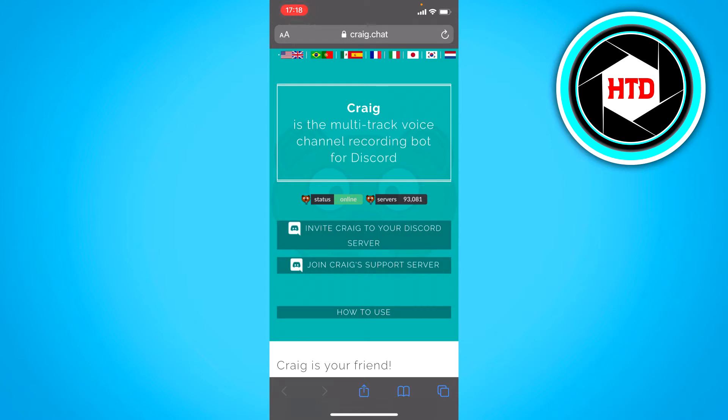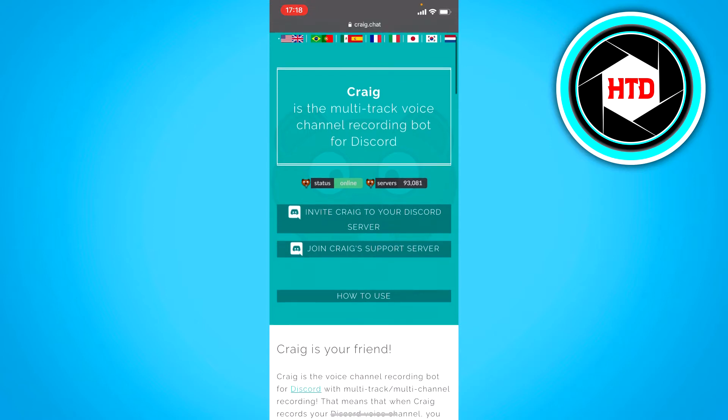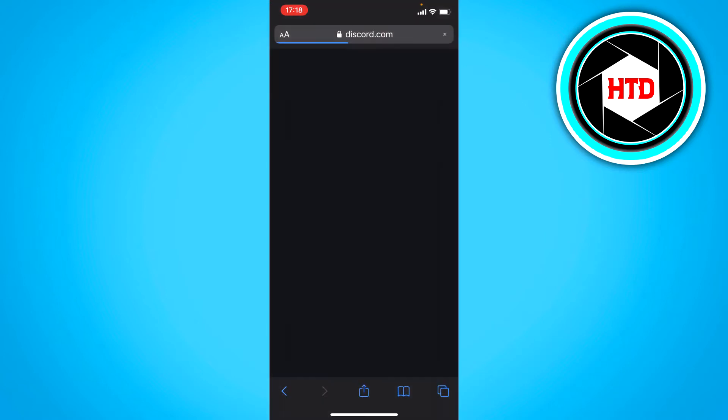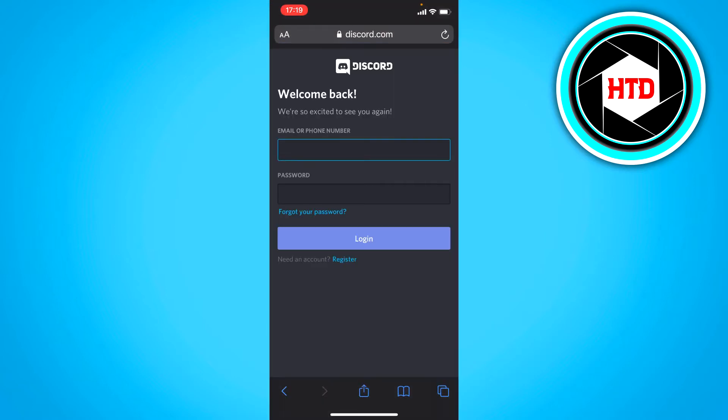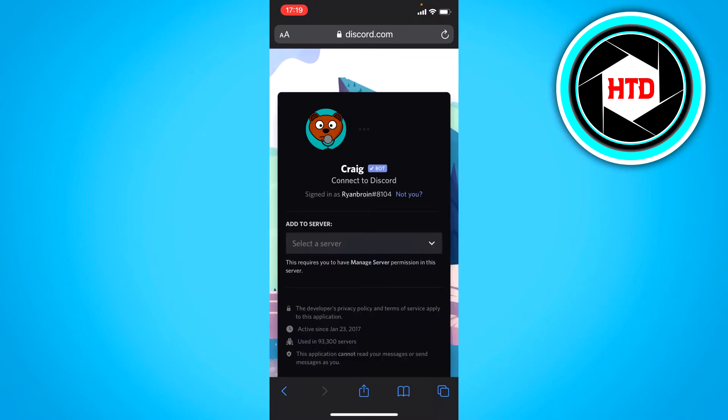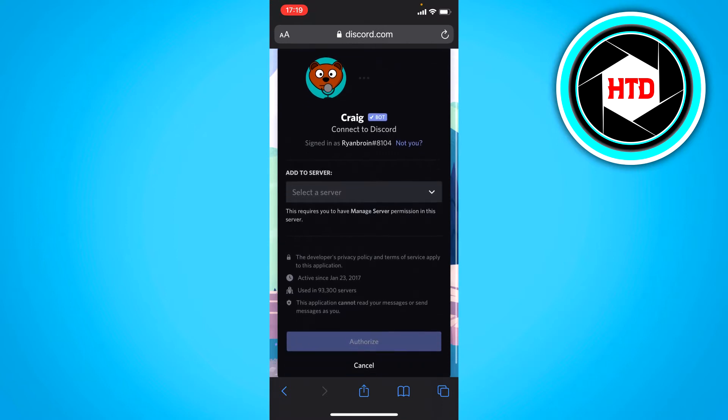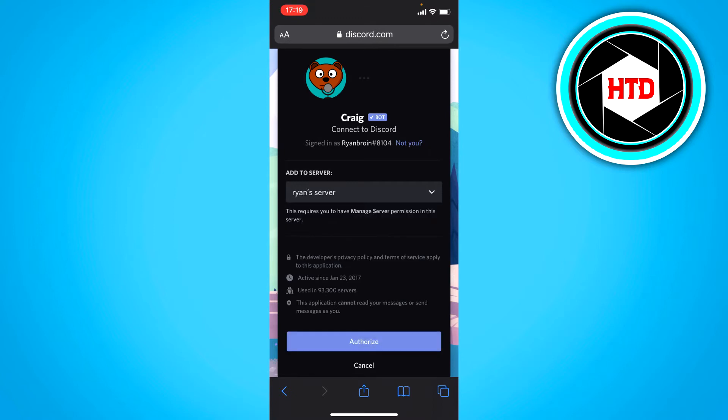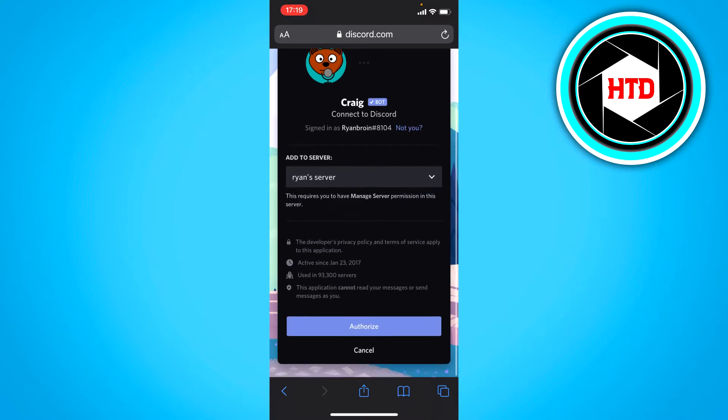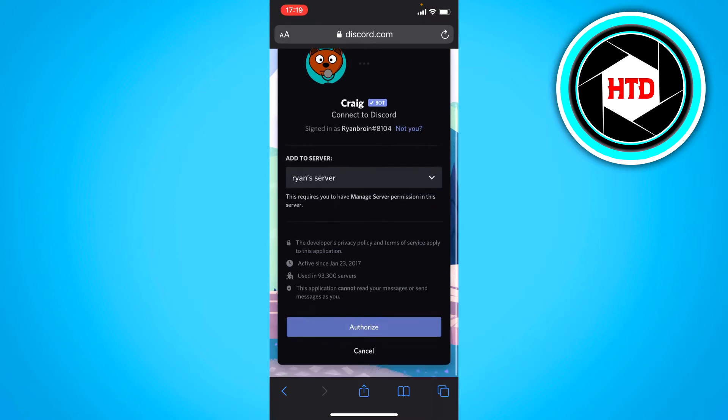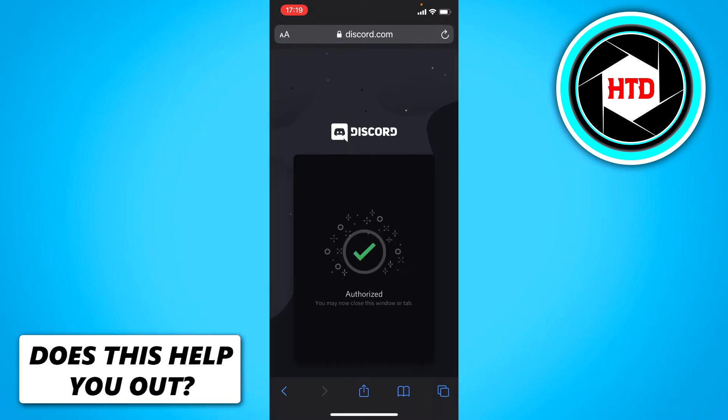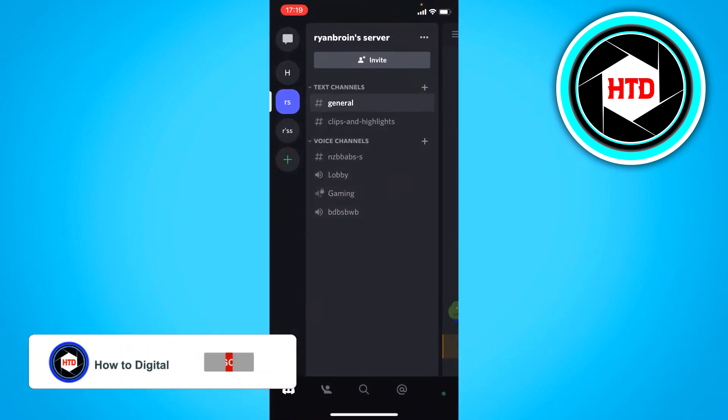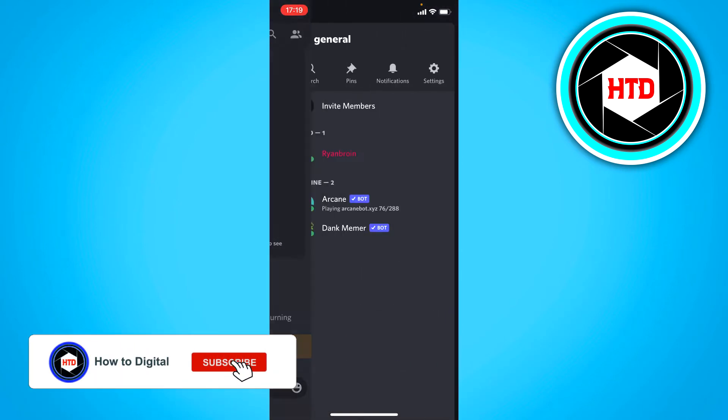Now it's a bot you want to invite. So now you have to log into your Discord account, the account that you're using right now. I'm going to do that and once you're here you want to select a server. So I'm going to select this one right here and then click on authorize and now this bot will join this server.